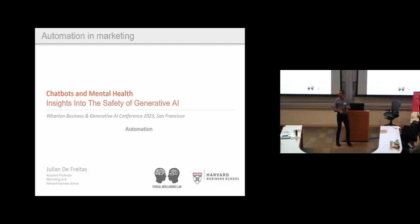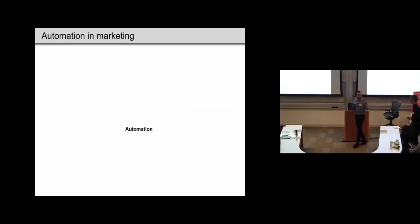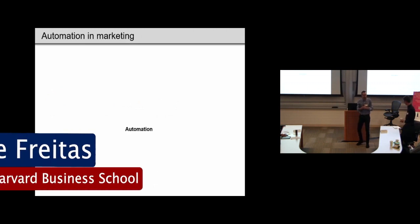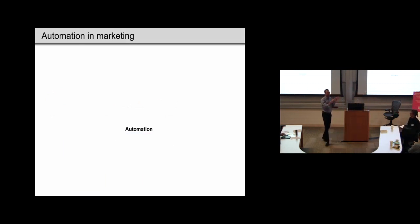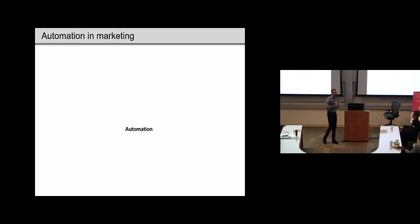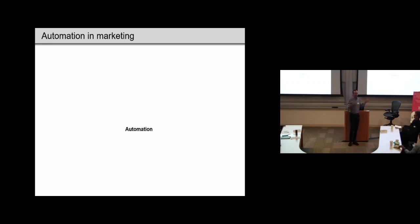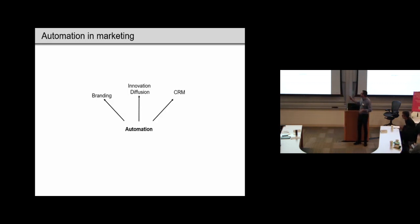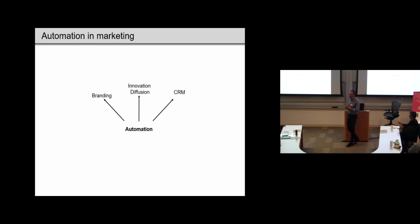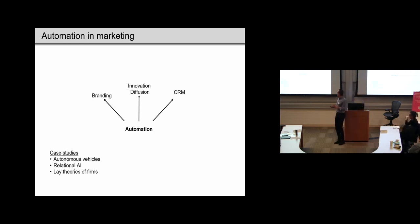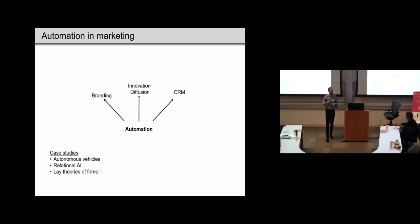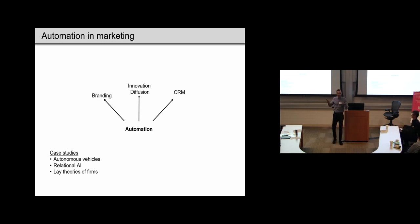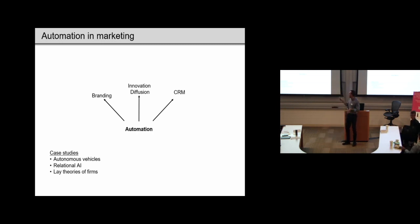So hi everyone. I'll just introduce myself briefly. My name is Julian DePrentice. I'm from the marketing unit. I'm a business school. I study how automation is associated with core themes in marketing, such as branding and inclusion, and customer relationship management. Most of my work is on autonomous vehicles and relational AI, which I'll define shortly. I'm really talking mostly today about the second one, relational AI.